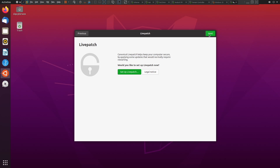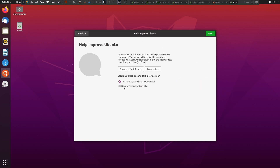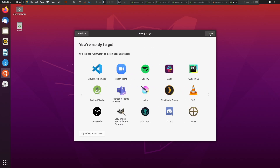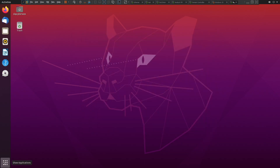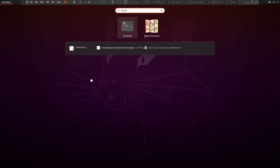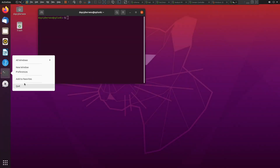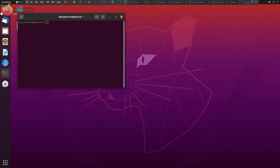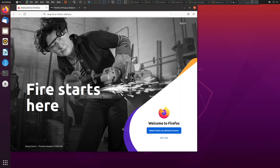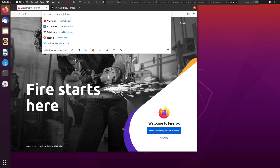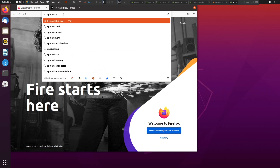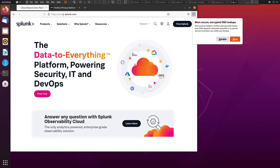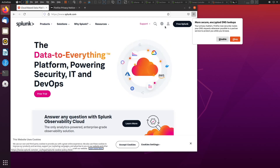What we're going to be doing now is installing Splunk on the server. Click Next, don't send system info, click Next again, and then Done. I also want to add the terminal to favorites. All right, so we have that set up. Next, we want to go to our web browser and head over to splunk.com.